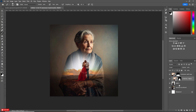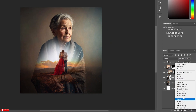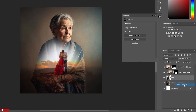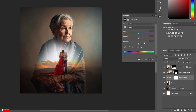Now select the subject layer. Take Hue and Saturation. Now decrease the saturation a little bit.